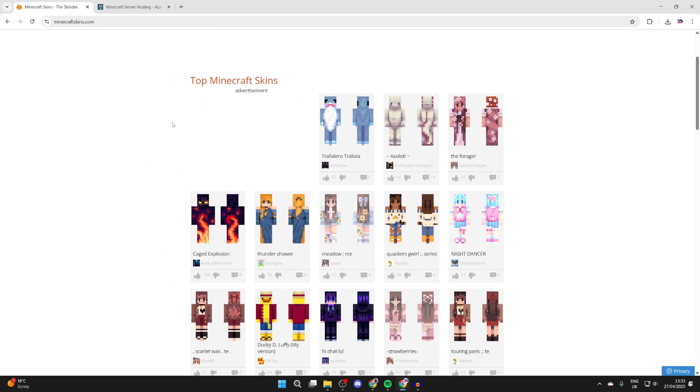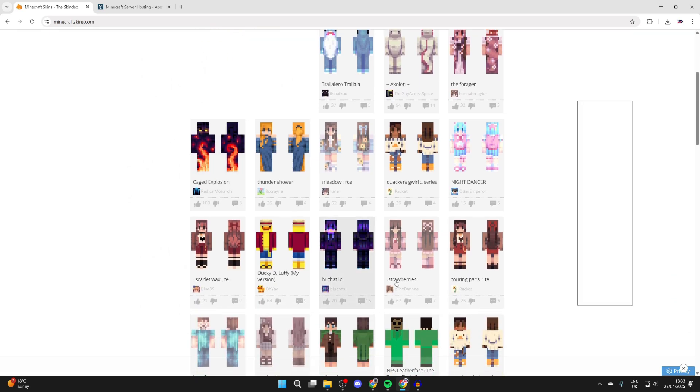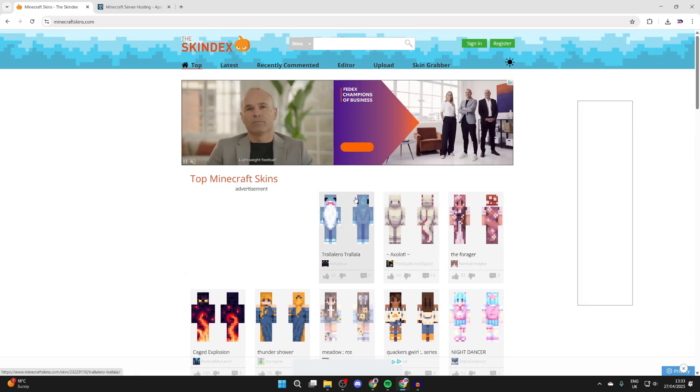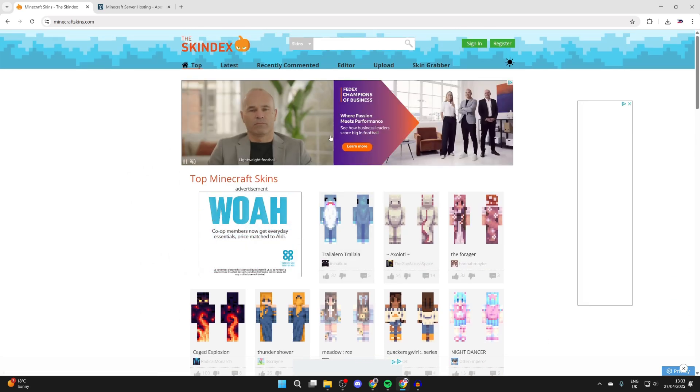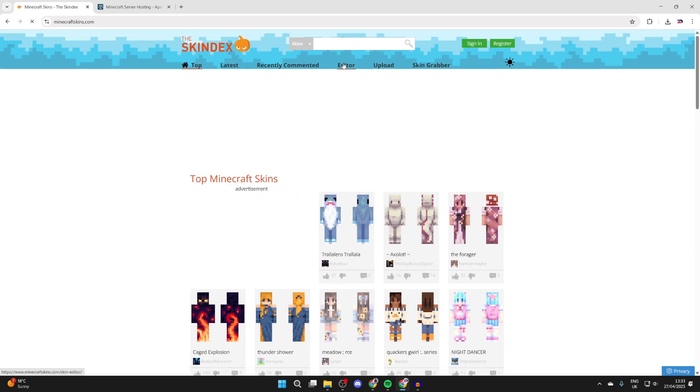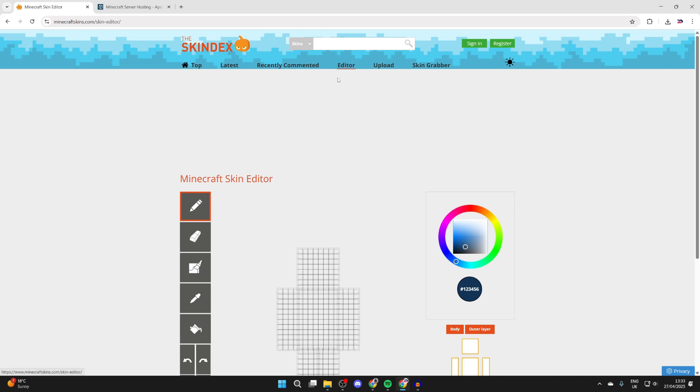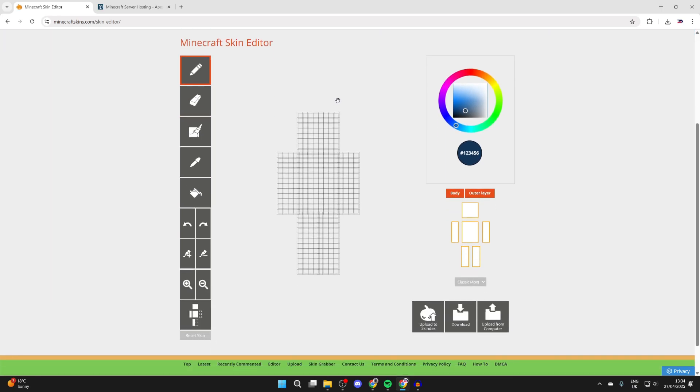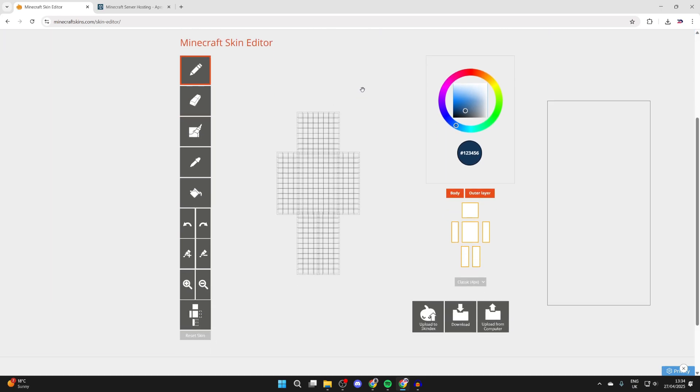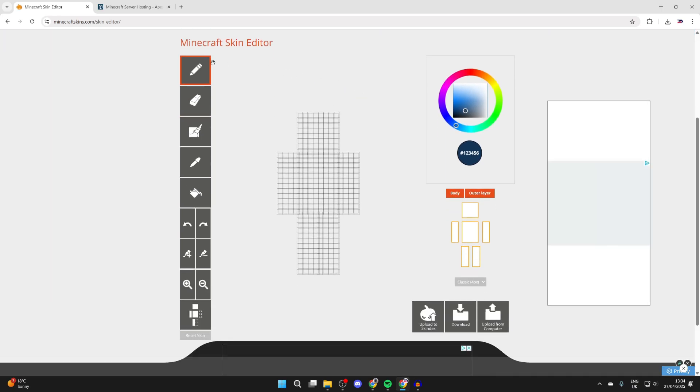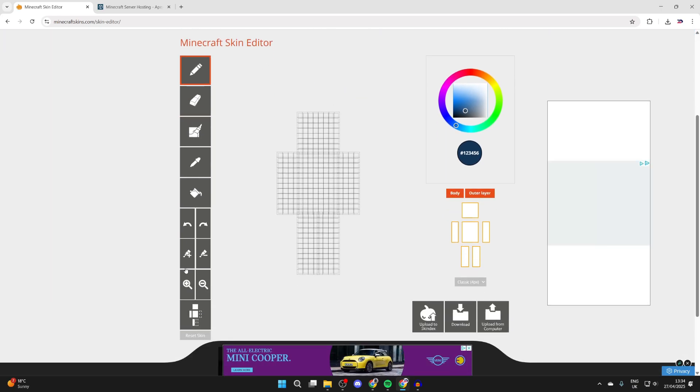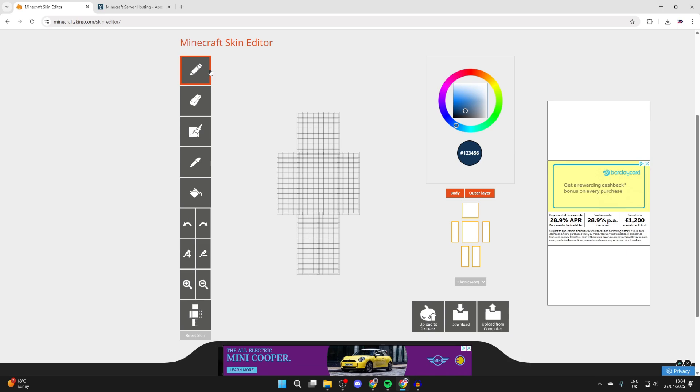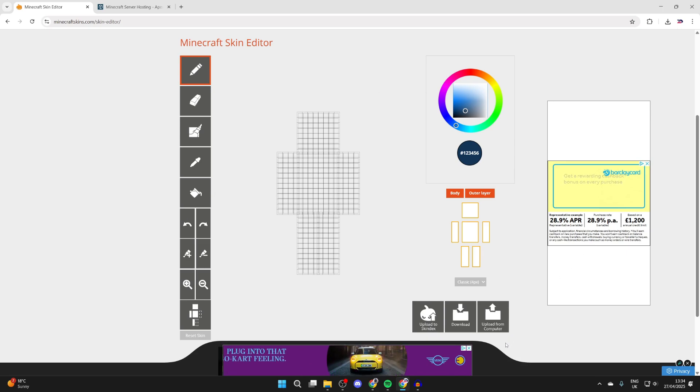On here there are going to be loads of skins other people have made, but we're going to be creating our own. So come to the top and press editor like so, and here we are. On the left you've got these different tools here we'll be using. I'll explain them as we use them. We've got the color to the right here and the body here as well.